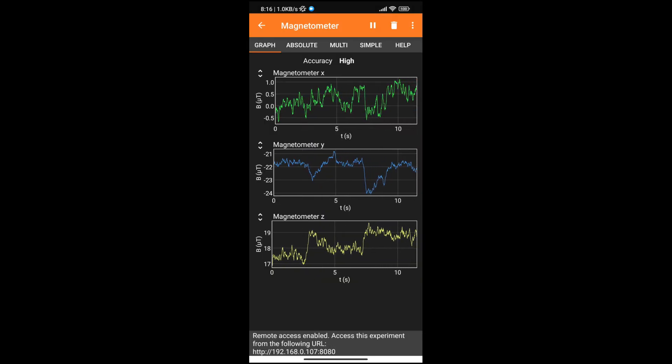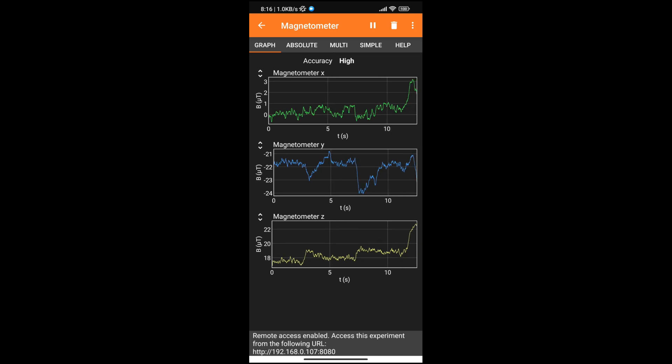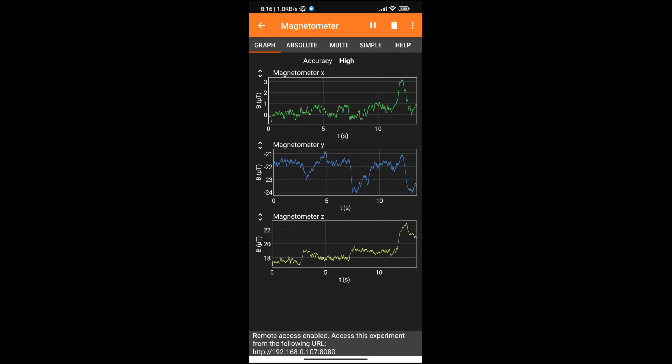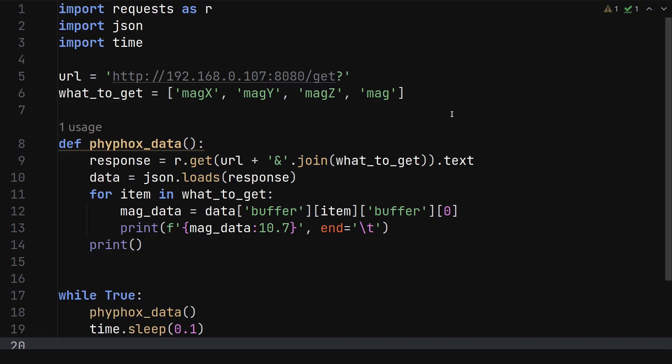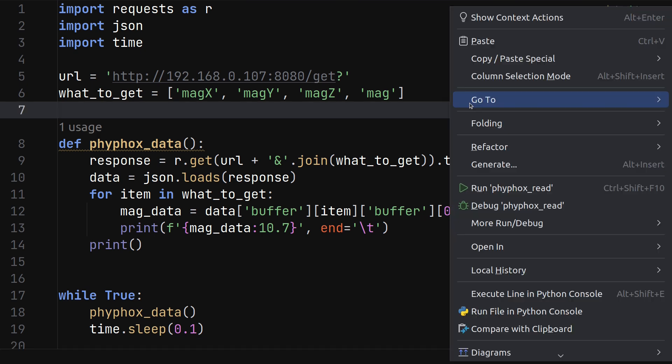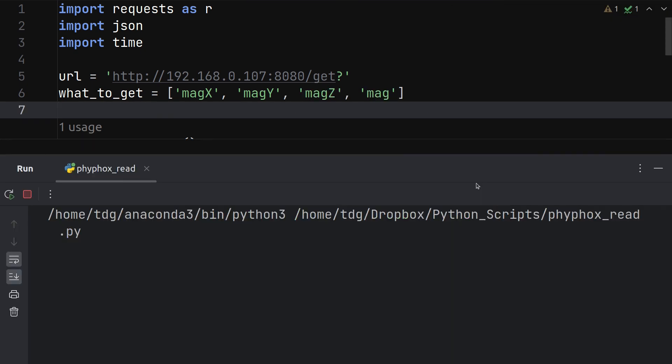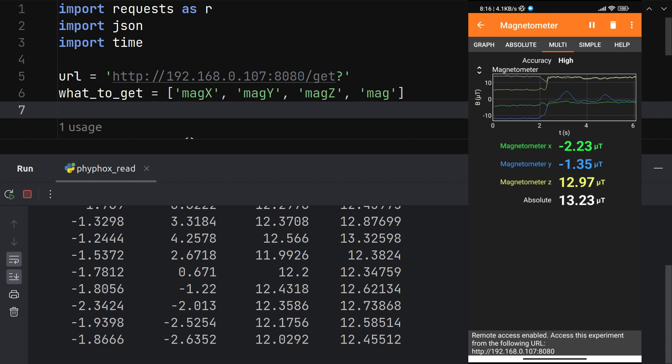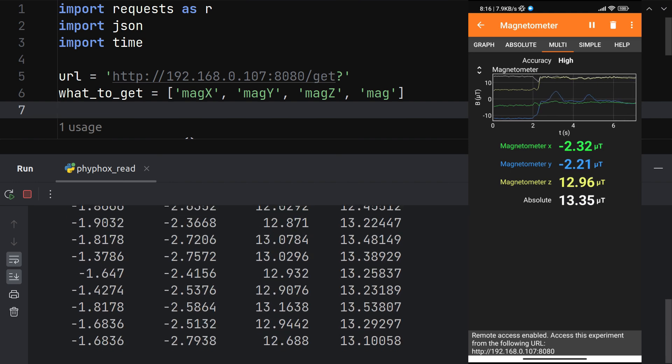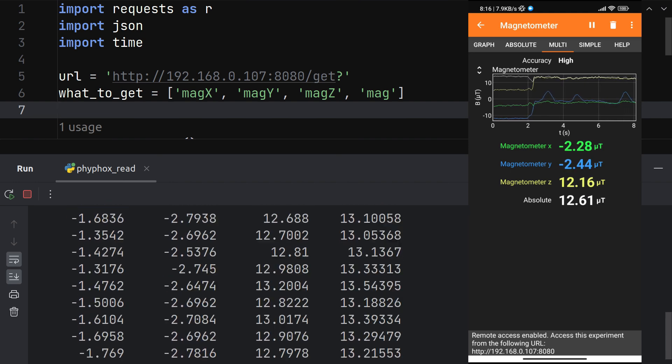Now say we want to control some other devices based on this data. We can easily achieve that by retrieving the JSON through an HTTP GET request on the appropriately structured URL and then parsing the data to an appropriate program. Here is a small Python program that is remotely retrieving the real-time 3-axis magnetometer data from my smartphone and printing them.